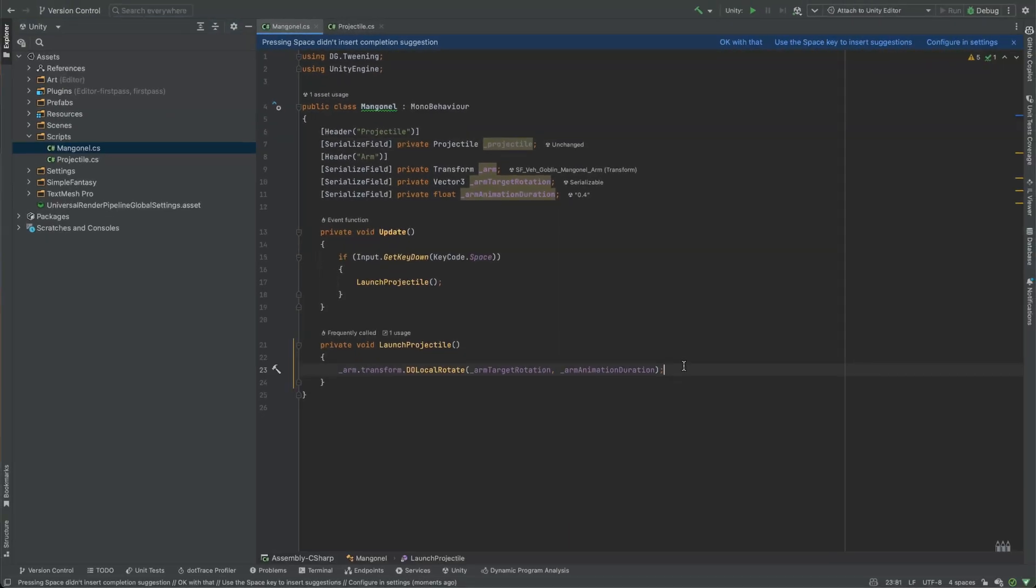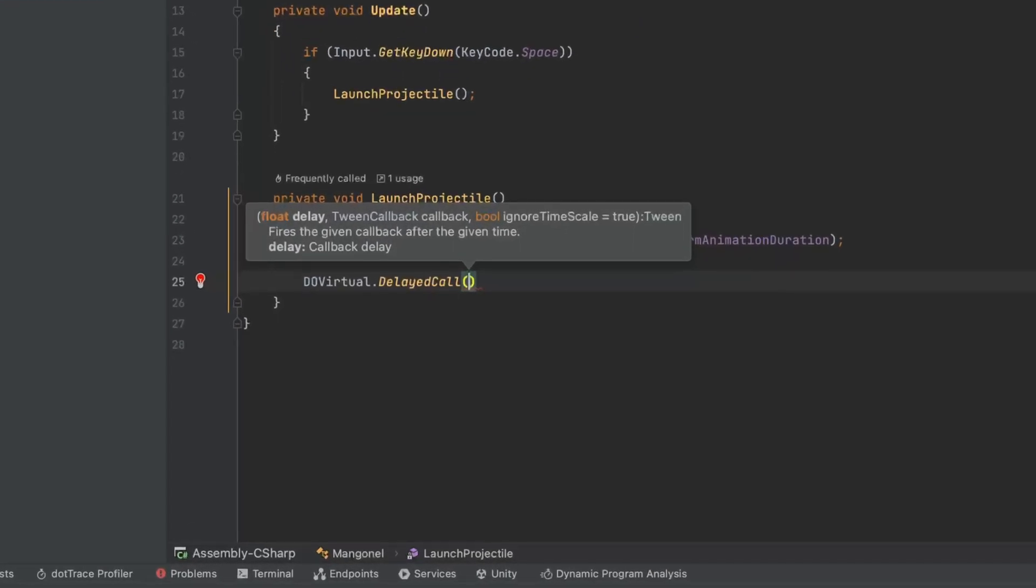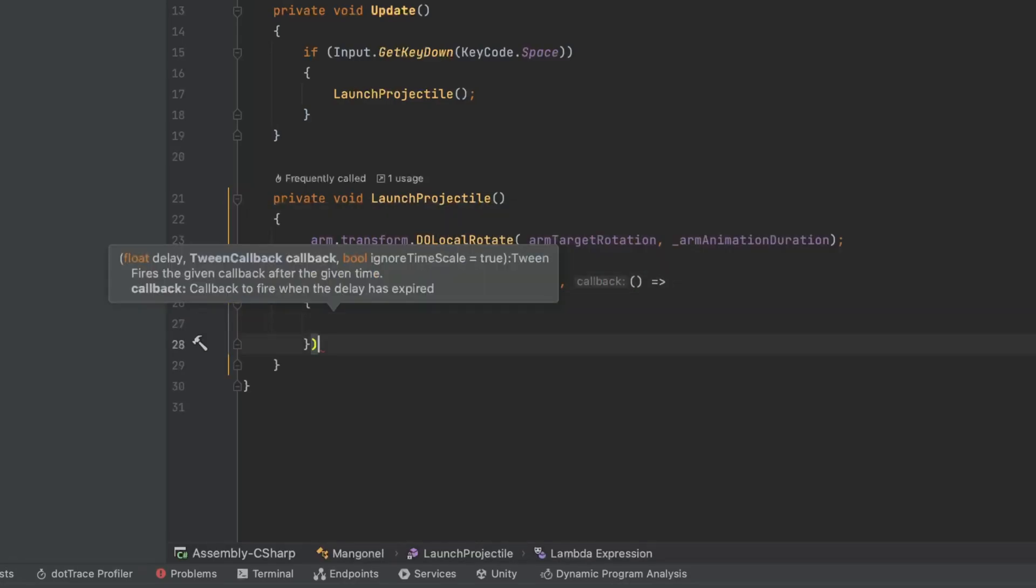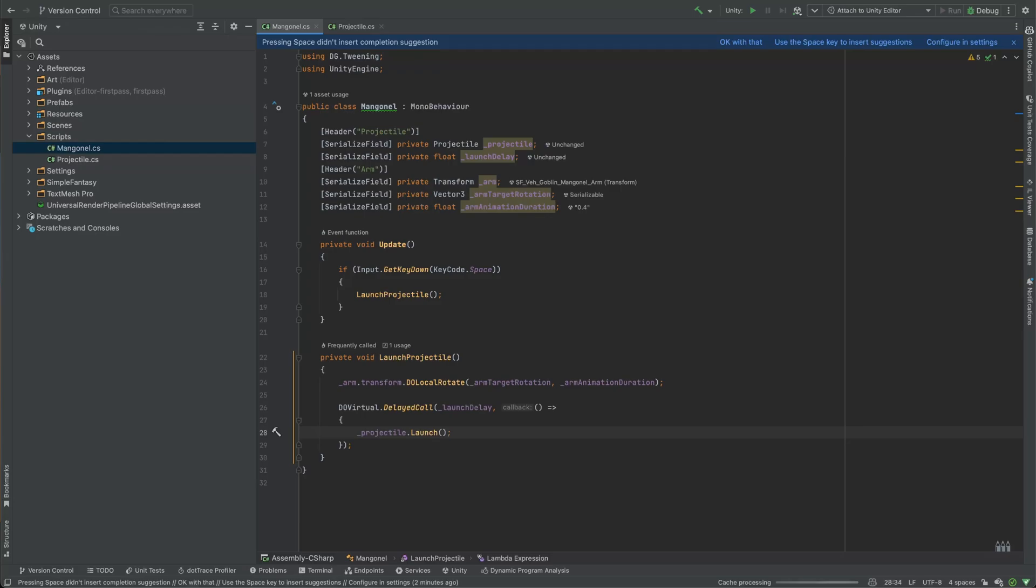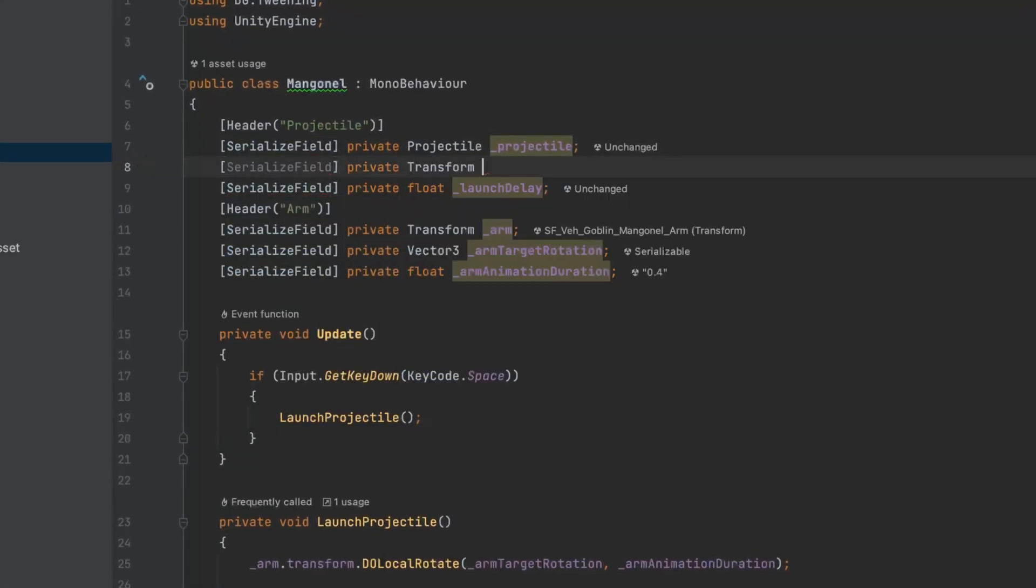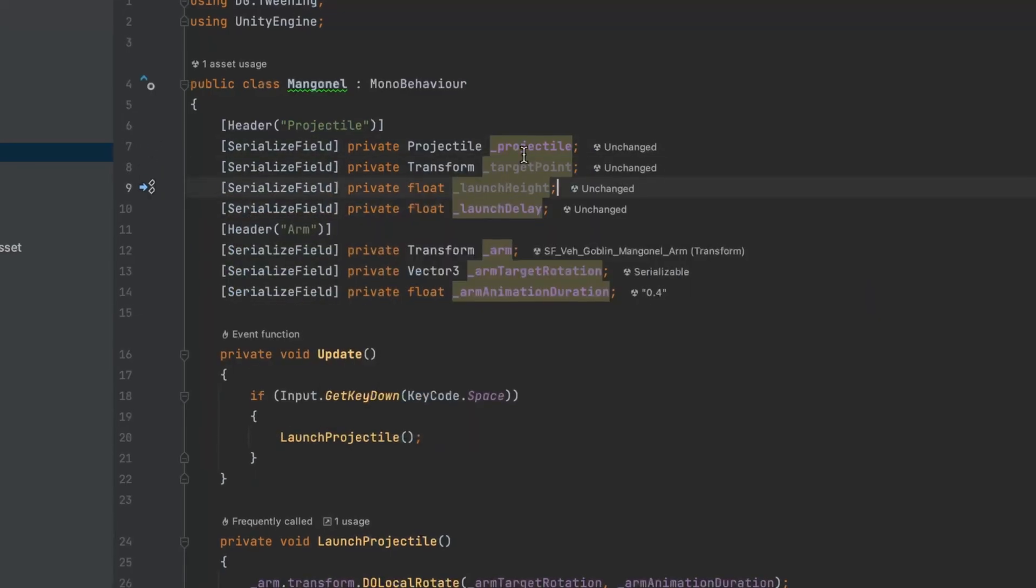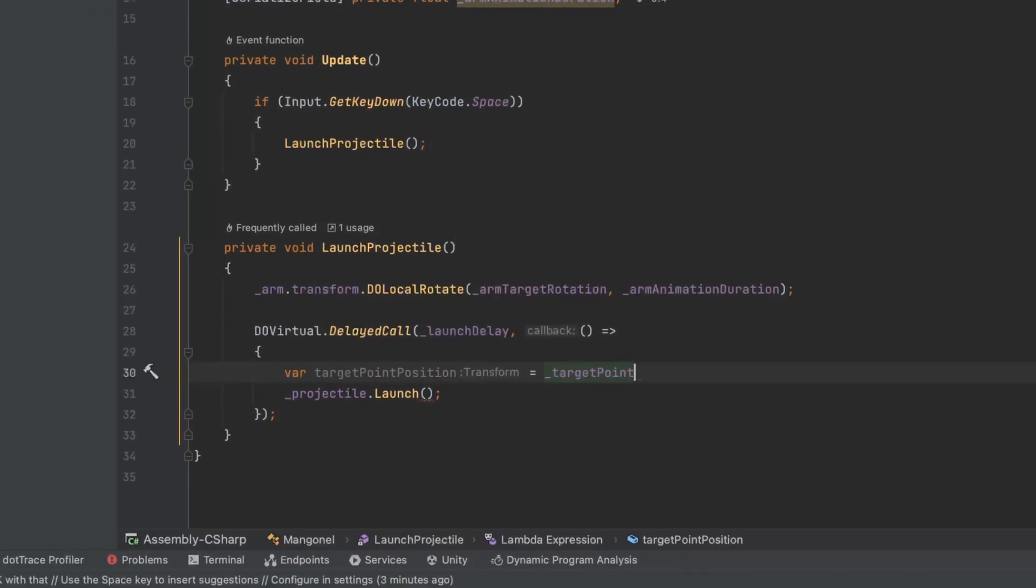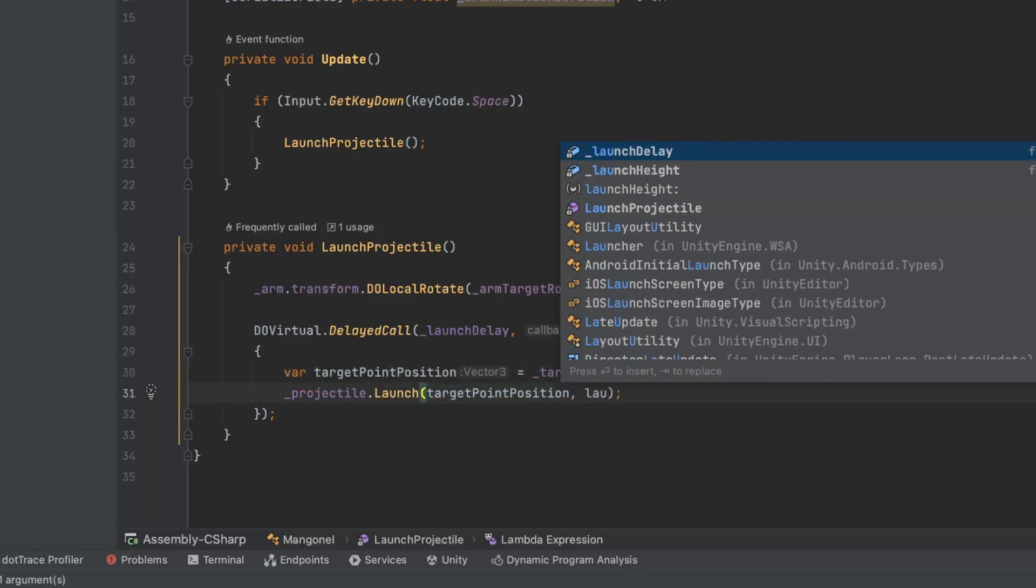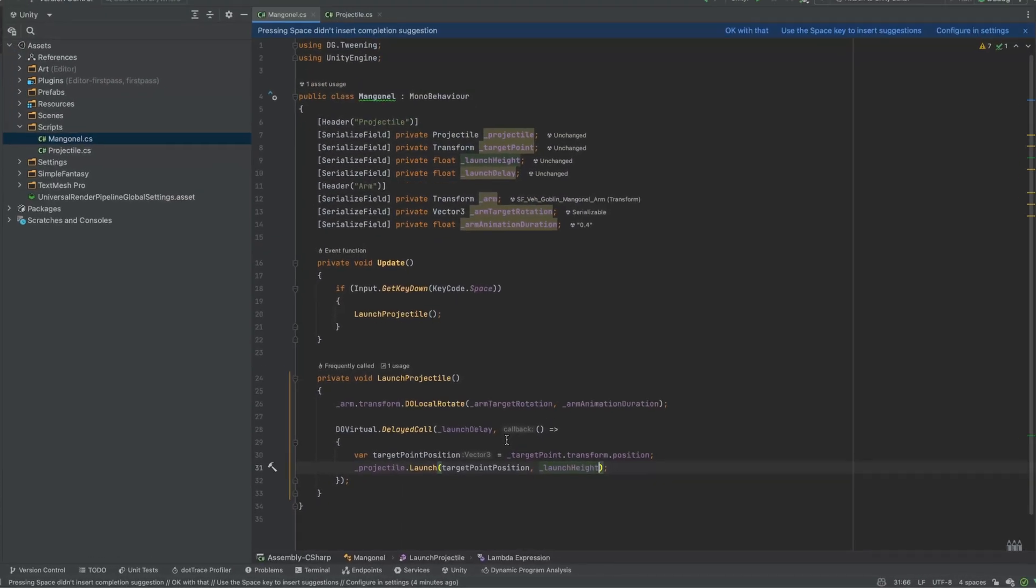To implement this in mangonel script, we'll use another useful feature of DoTween named delay call. This allows you to invoke an action with a specified delay. We'll add a launch delay serialized field and expression body method as a callback that will invoke the projectile launch function after the defined delay. We'll also create two additional serialized fields: a target point transform and a launch height.